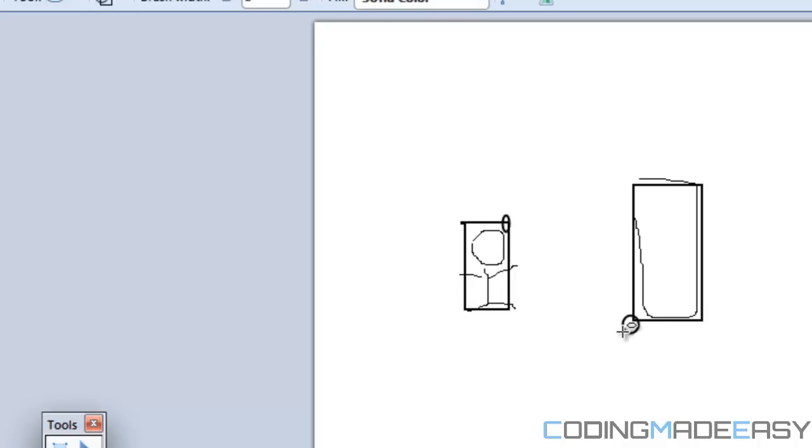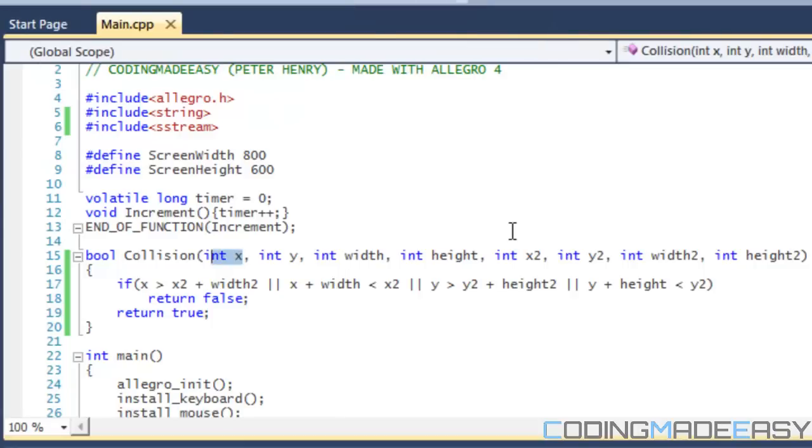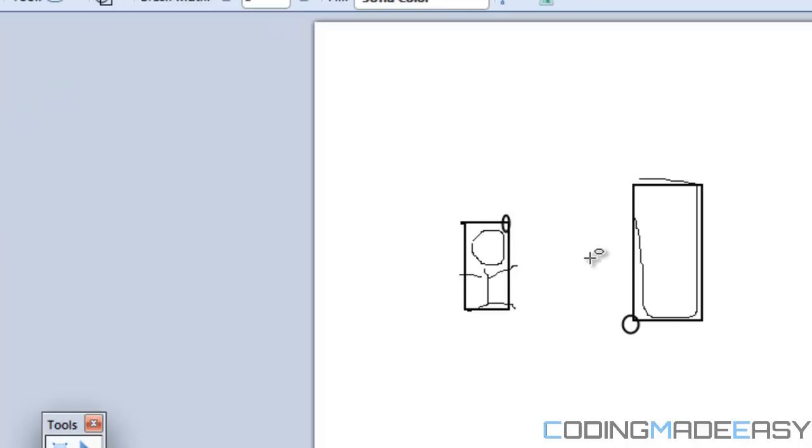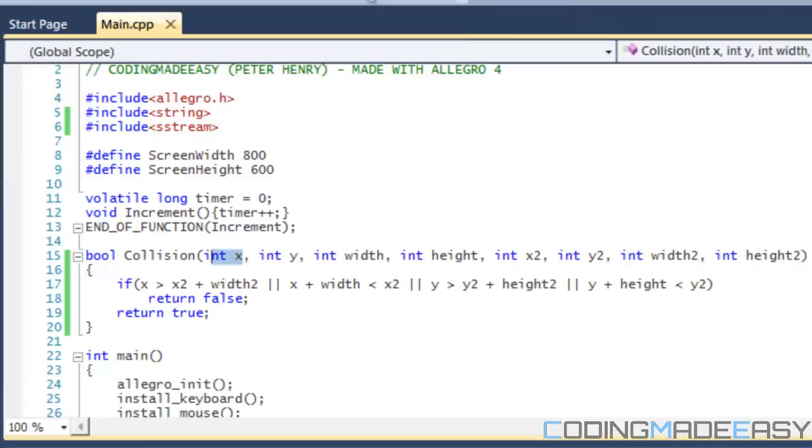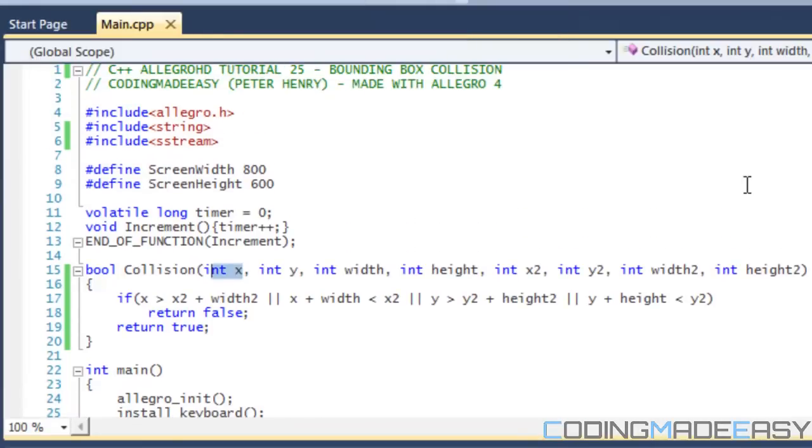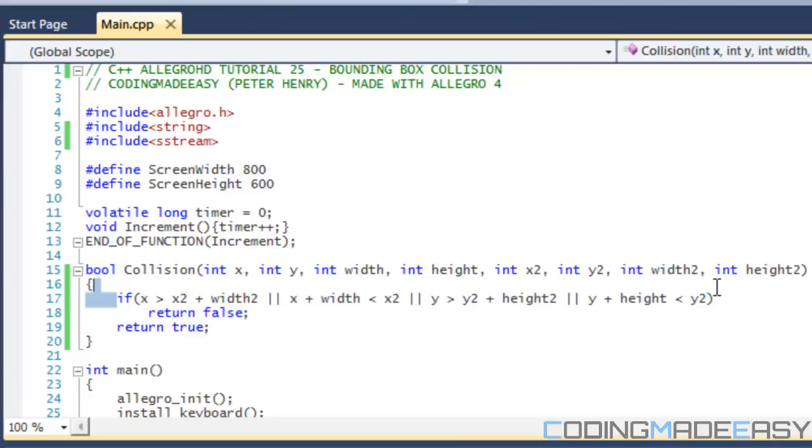That's basically saying if this edge is greater than this edge down here, right? Or it's saying if y plus height is less than y2, so it's basically saying is this edge higher than this edge right here. It seems kind of confusing but you'll understand what I'm getting at right now.